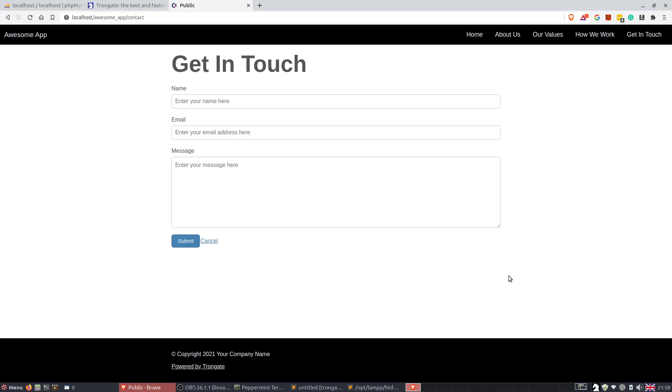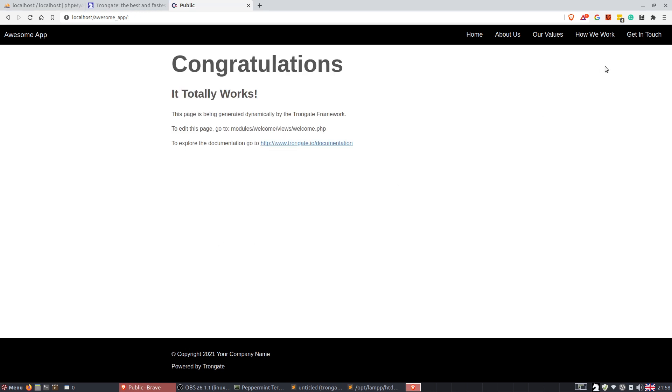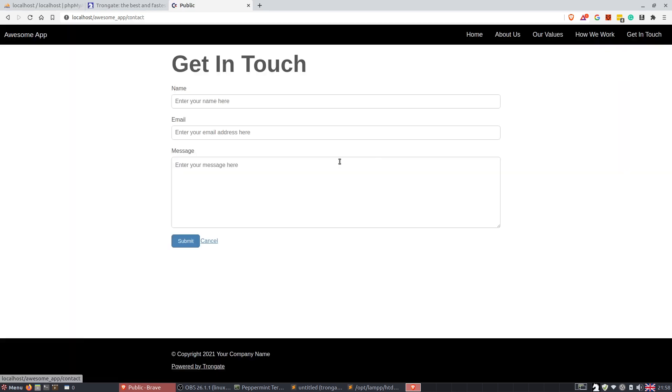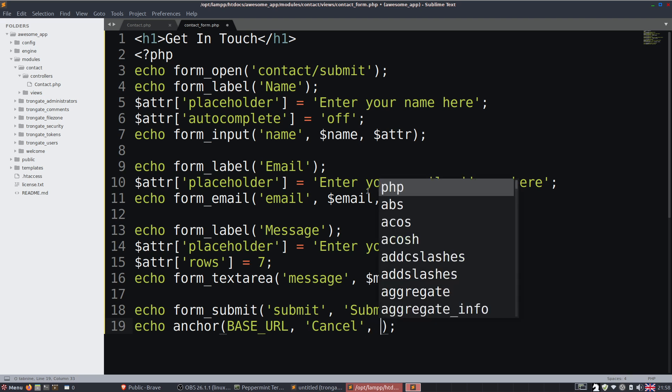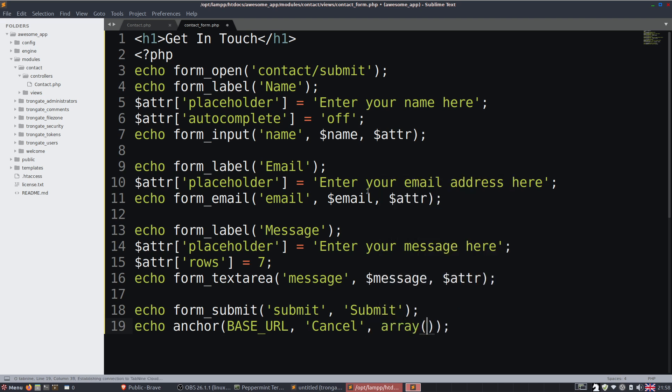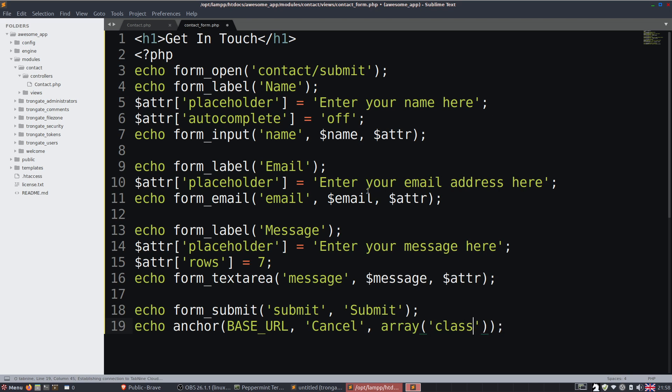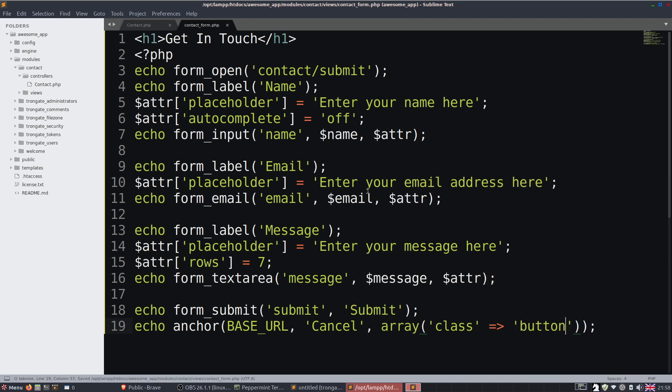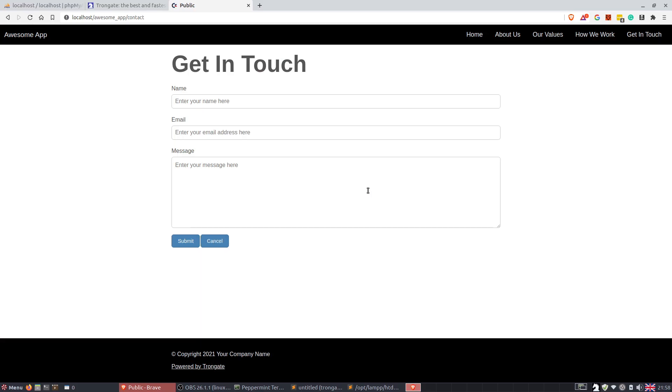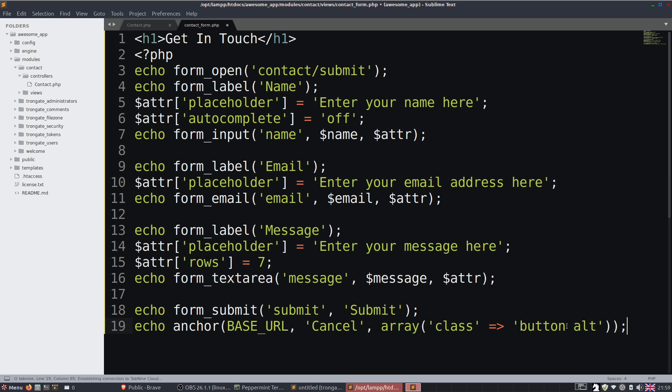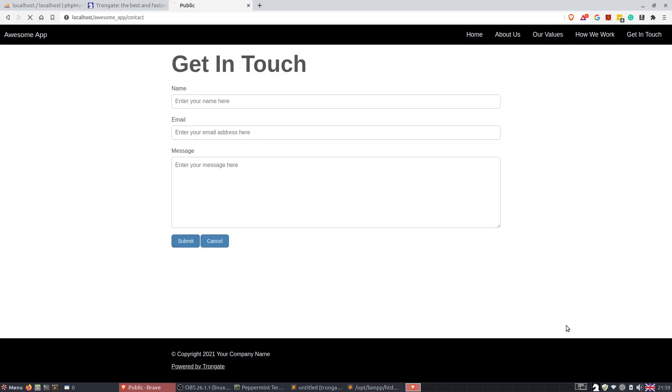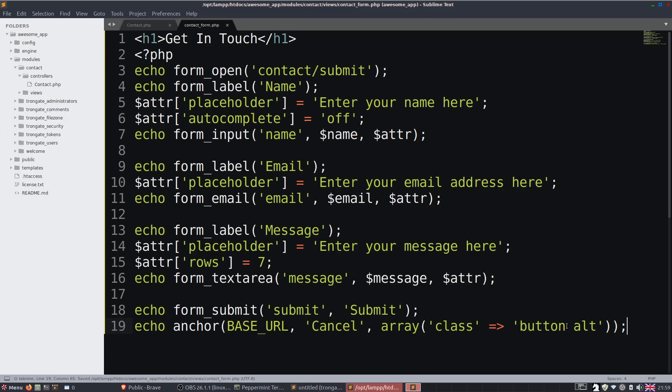And there it is there. Now this is an ordinary link, you know. If you want you can turn it into a button by passing in an array here with a class assigned to button. So do you see how cancel has now became a button? And if you want an alternative button you just add in alt. Save it, refresh and there you go.